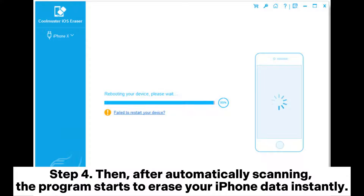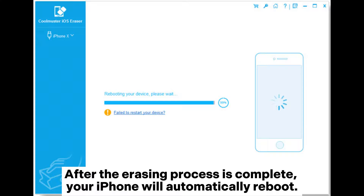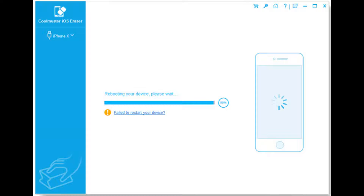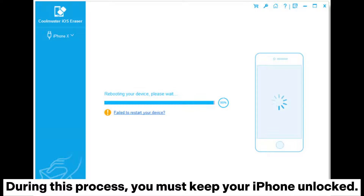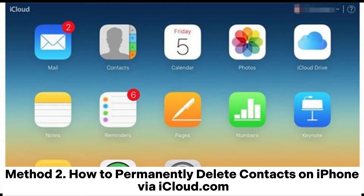Step 4: After automatically scanning, the program starts to erase your iPhone data instantly. After the erasing process is complete, your iPhone will automatically reboot. During this process, you must keep your iPhone unlocked.